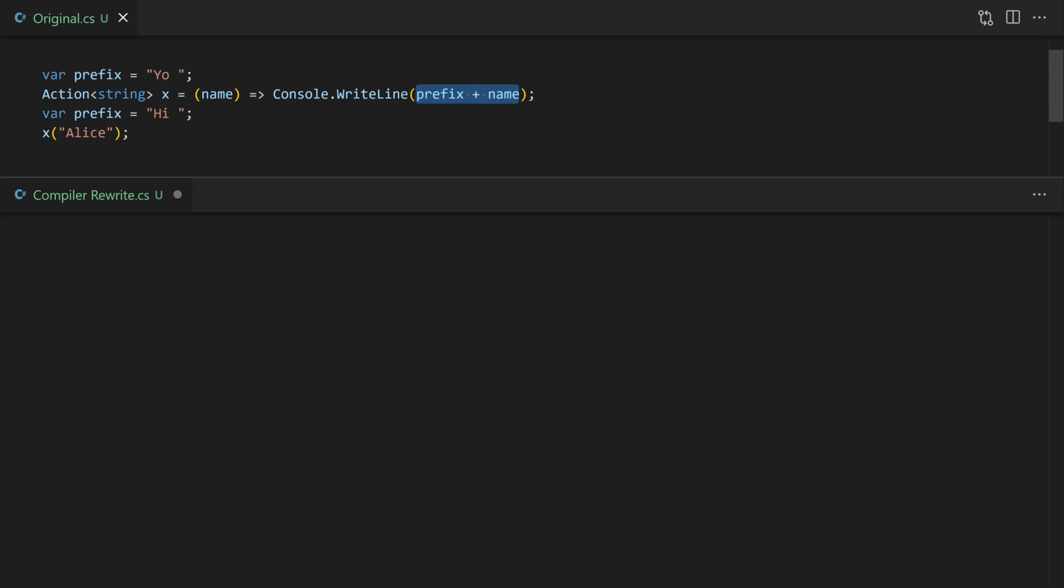And you can see here that afterwards we're going to update prefix again to the word hi and this means that when we actually invoke it the latest version of prefix is hi and so the output would actually be hi Alice.